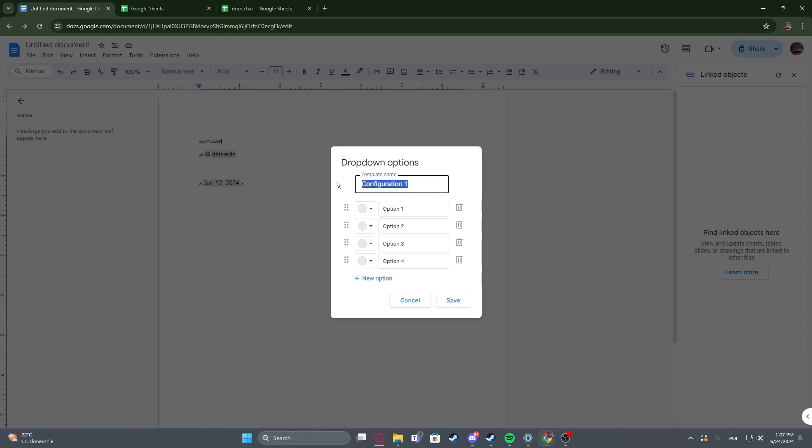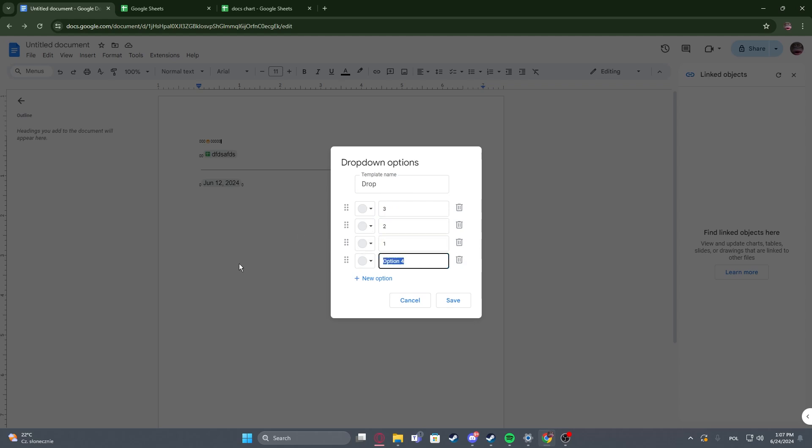Then we can change its name, so we're gonna go with drop. Then option 1 will be 3, option 2 will be 2, option 3 will be 1 and option 4 will be 6.